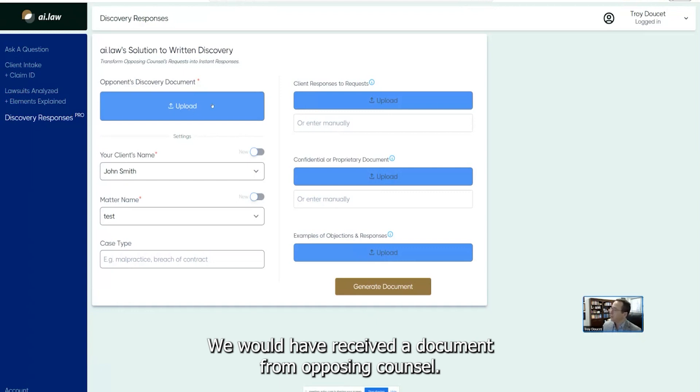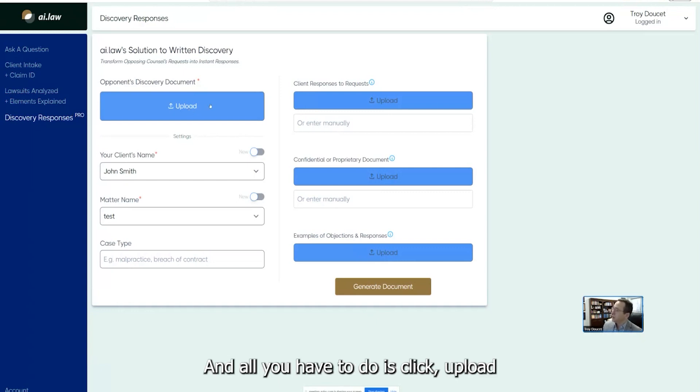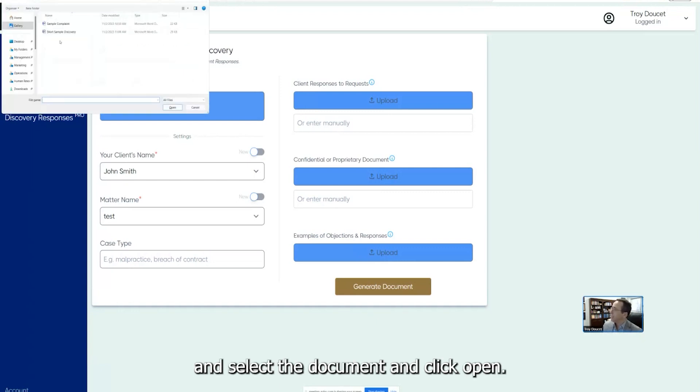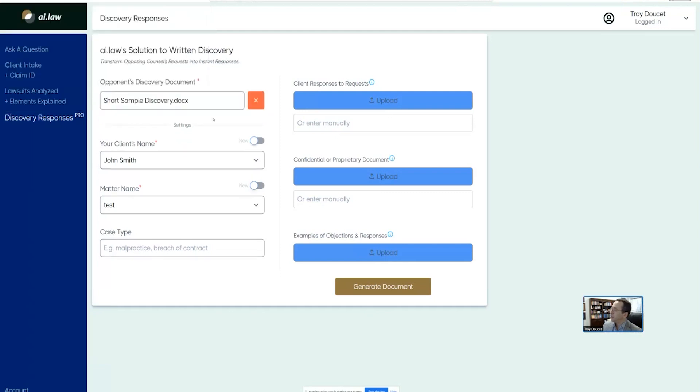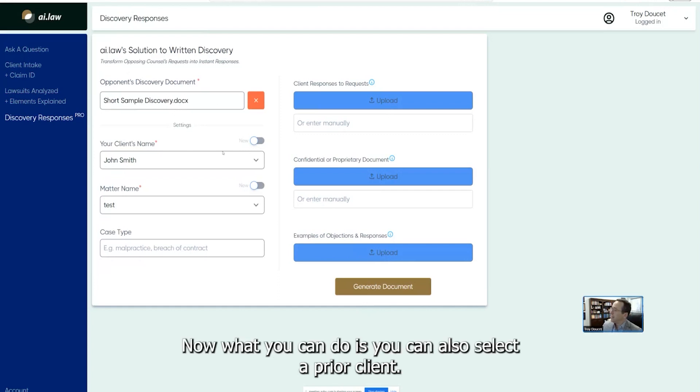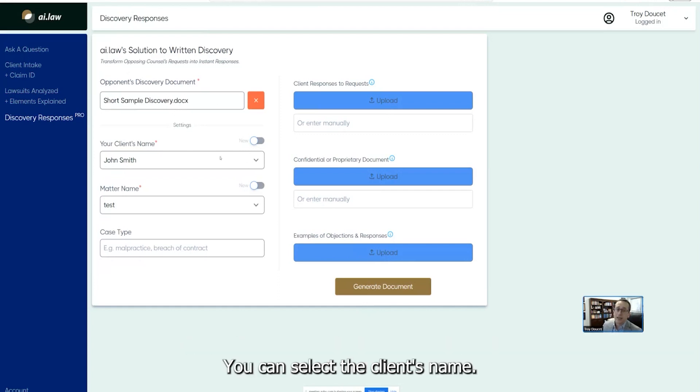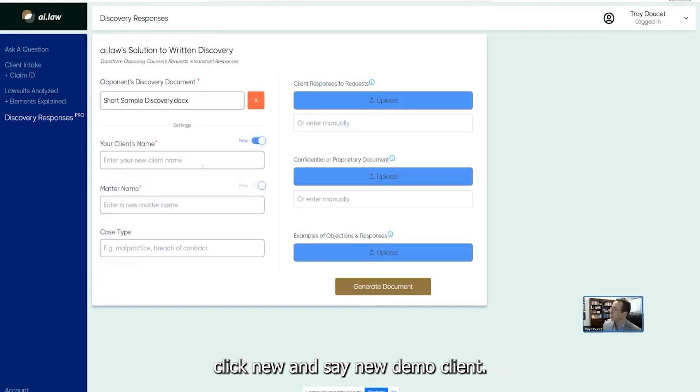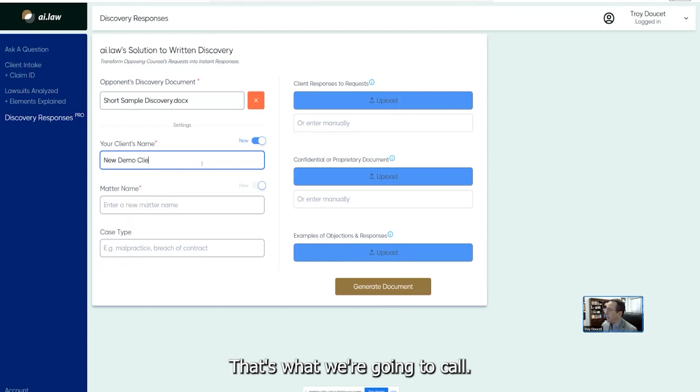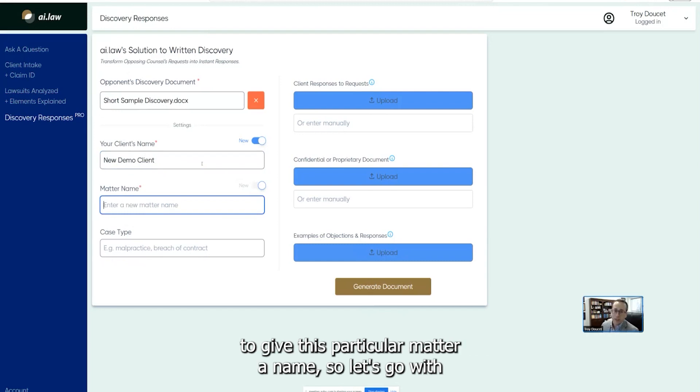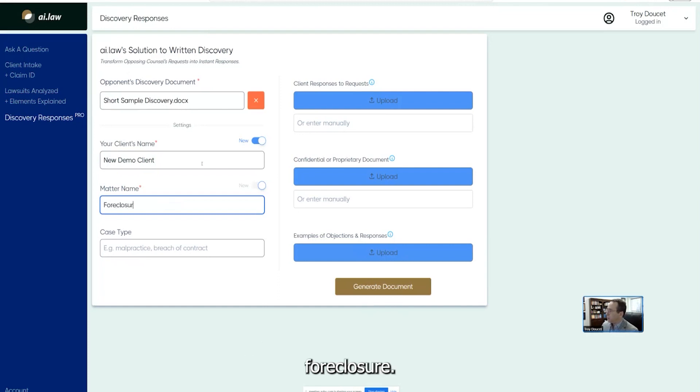And all you have to do is click upload and select the document and click open. That's it. It'll upload the document. There it is uploaded. Now, what you can do is you can also select a prior client. You can select the client's name. There's a dropdown menu where if you have a new client, you can actually click new and say new demo client. That's what we're going to call it. It doesn't matter here what it's called. But then we're going to give this particular matter a name. So let's go with foreclosure.